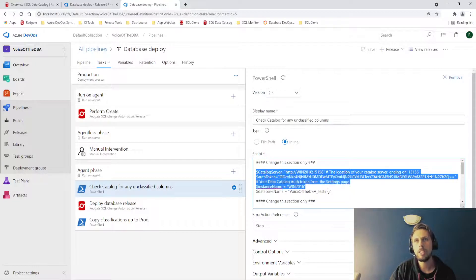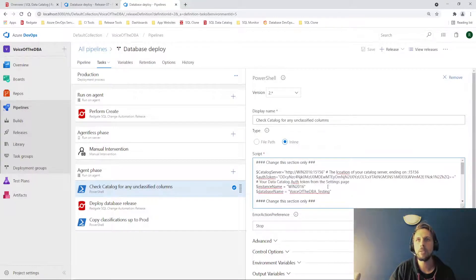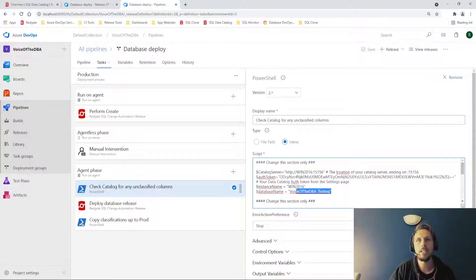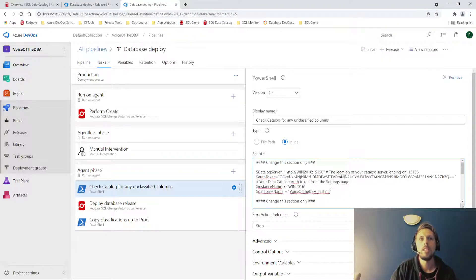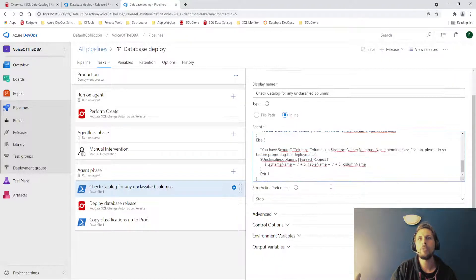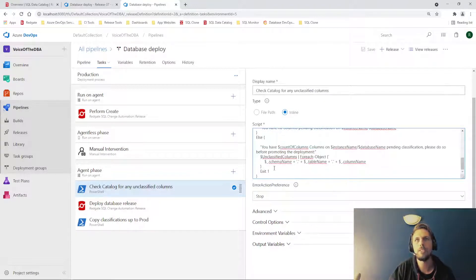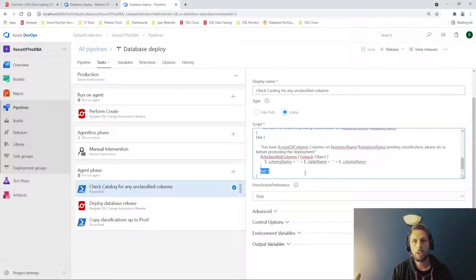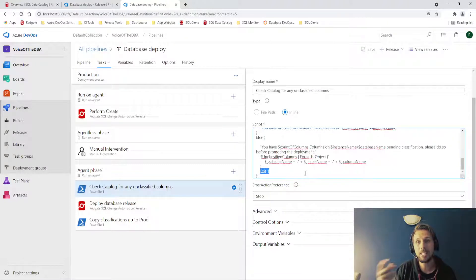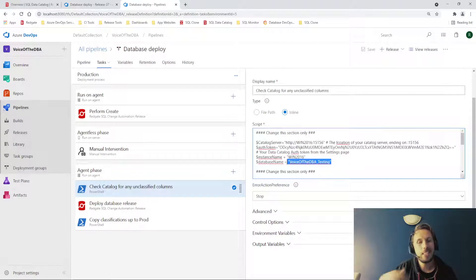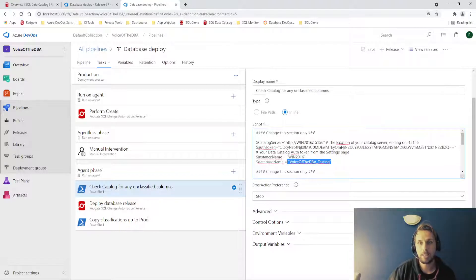I've hard coded in just these variables during setup. So my auth token for data catalog, where my catalog server is, the name of the database we're checking, etc. And if we go to the end of this, you can see that we have an exit one at the end of the script. On point one, I could pass in Azure DevOps environment variables, which would allow us to dynamically change which environment we are checking. I am checking the voice of the DBA testing environment, and what that's going to do is make sure that we have classified everything prior to deployment.